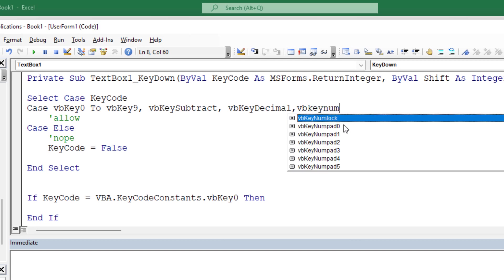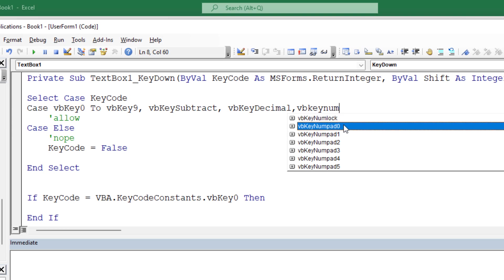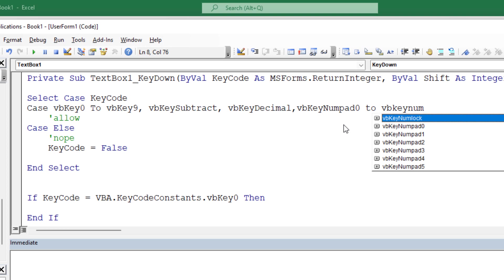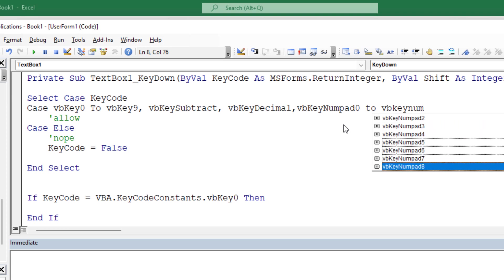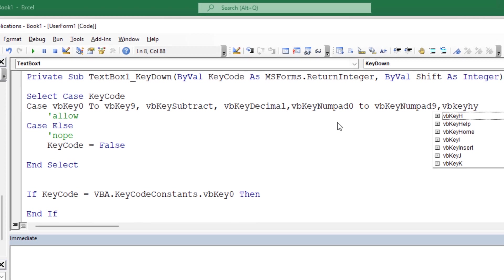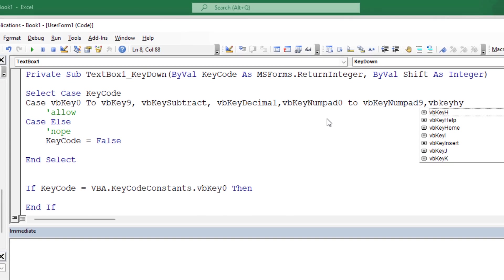So I'm going to do vbkey num, and actually I'm going to do the number pad 0 to 9. I just hit control space bar to get this to open up. So I'm going to say vbkey num pad to vbkey num, control space, and I'm going to go to number pad 9. So we have 0 to 9 on the number pad now. Since we have the subtract, probably the other one is called a hyphen, even though I think it's the same character. I think just different position on the keyboard. So let's see if hyphen is a thing.